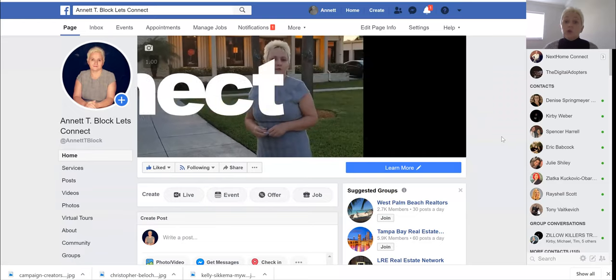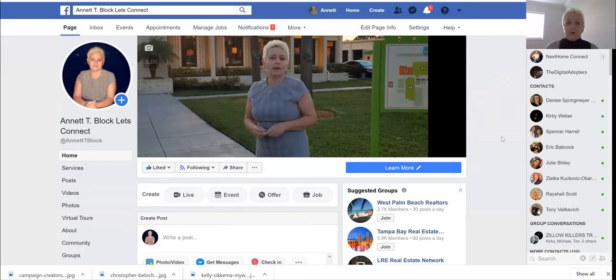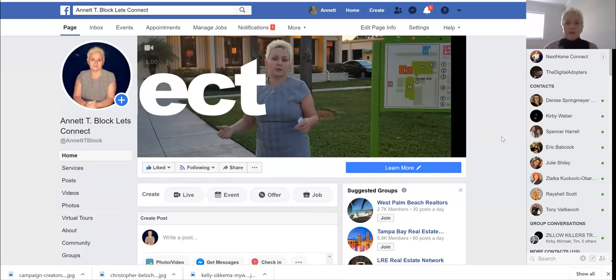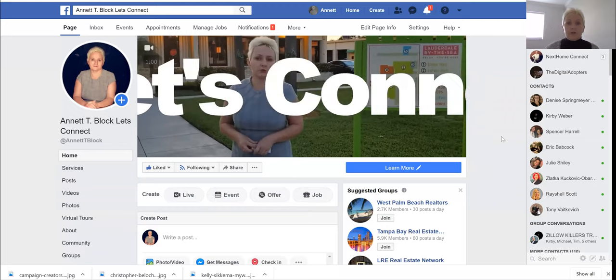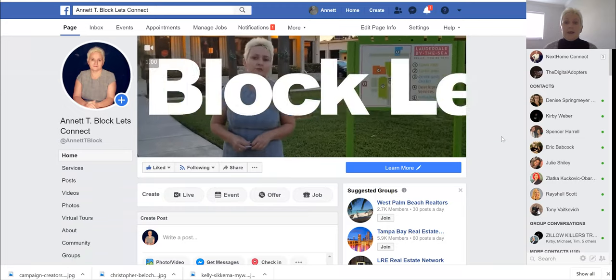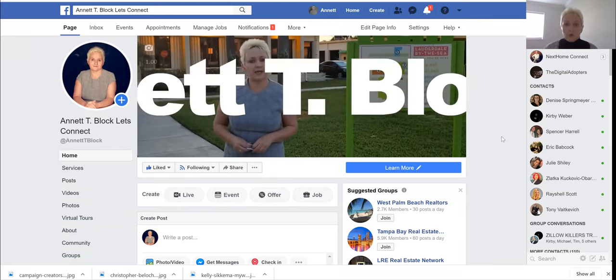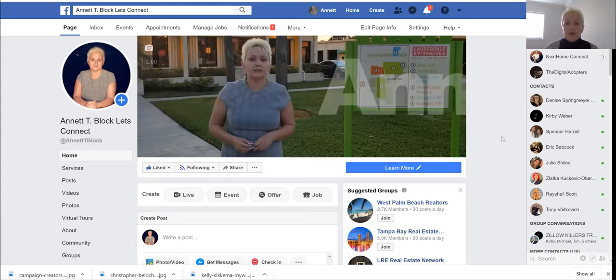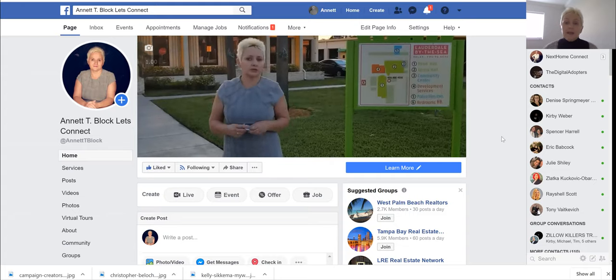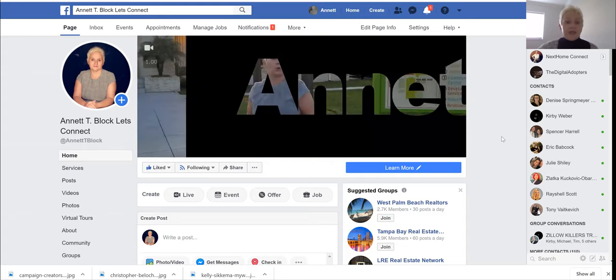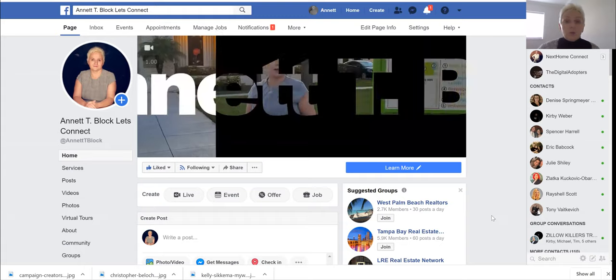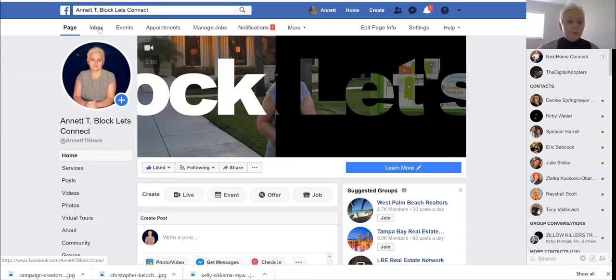You can have one ManyChat account with several pages you can manage. I am here on my business page and where we want to go is to our inbox.